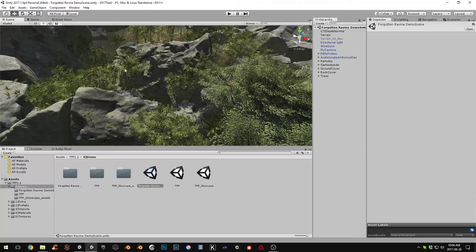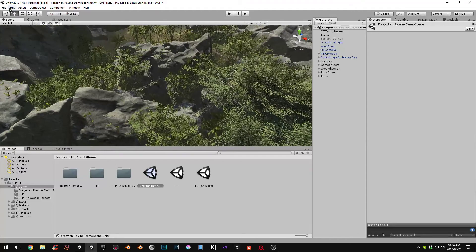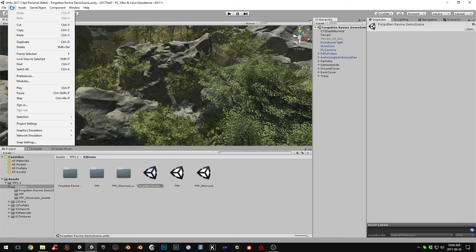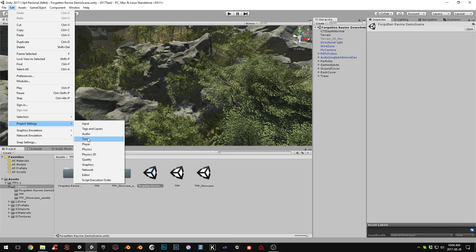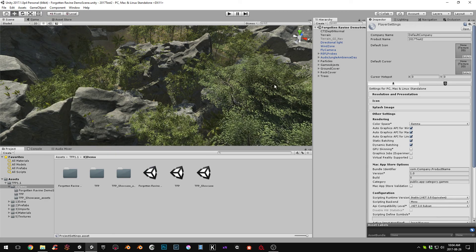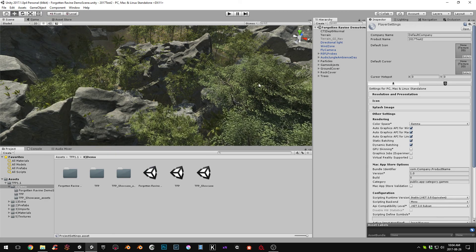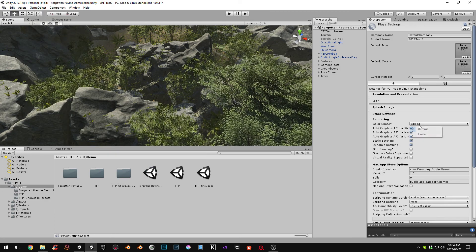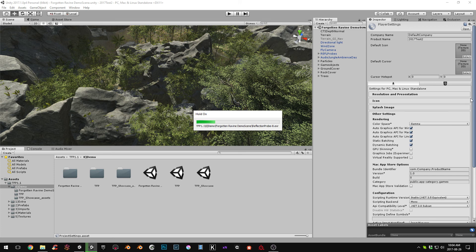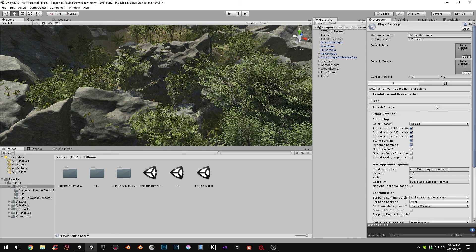Alright, so now what we'll do is we'll go to Edit, Project Settings, and Player. And here we'll just change it to linear. I'm not including any project settings with this since it's an art package. So, if you're importing this into a new project and you're wondering why it looks the way it is, then, I'm just, that's why I'm going through this. So you can set your settings so it looks better.